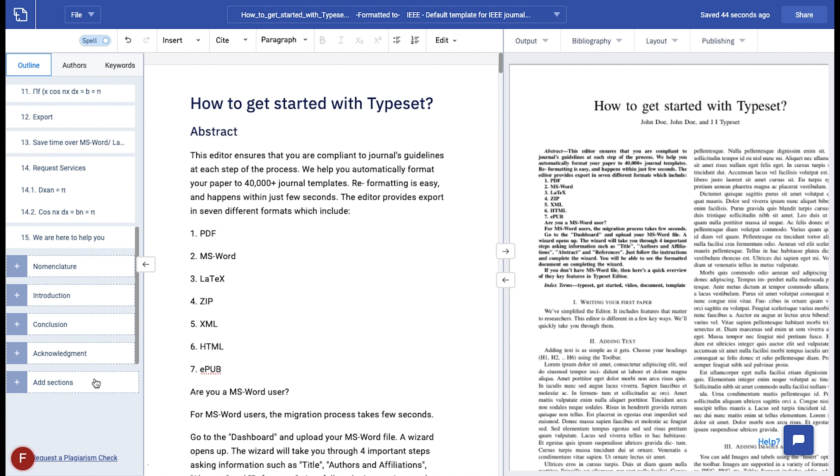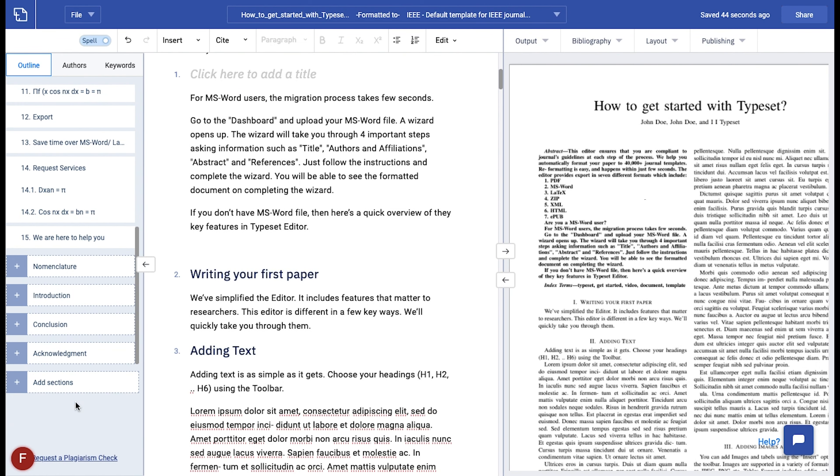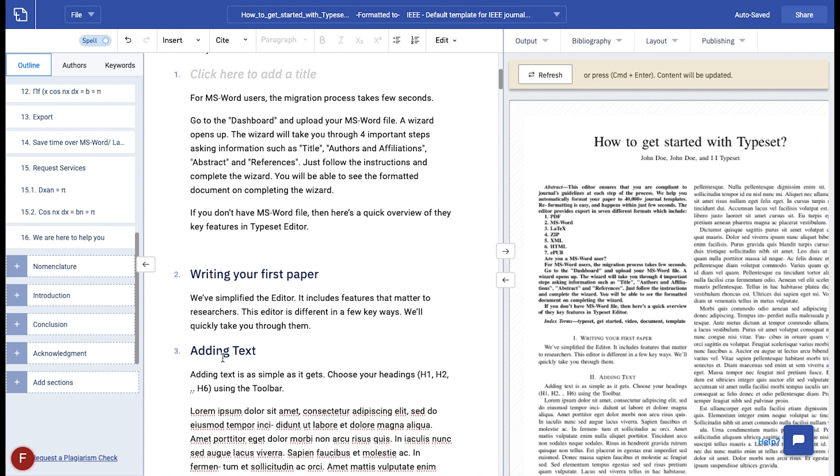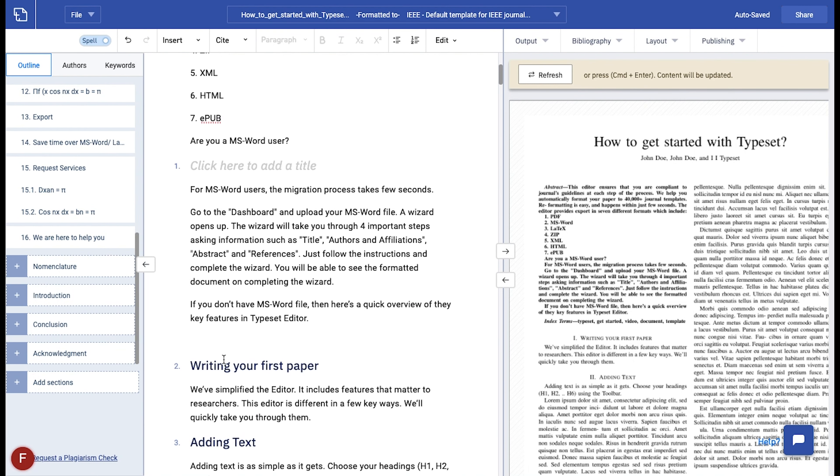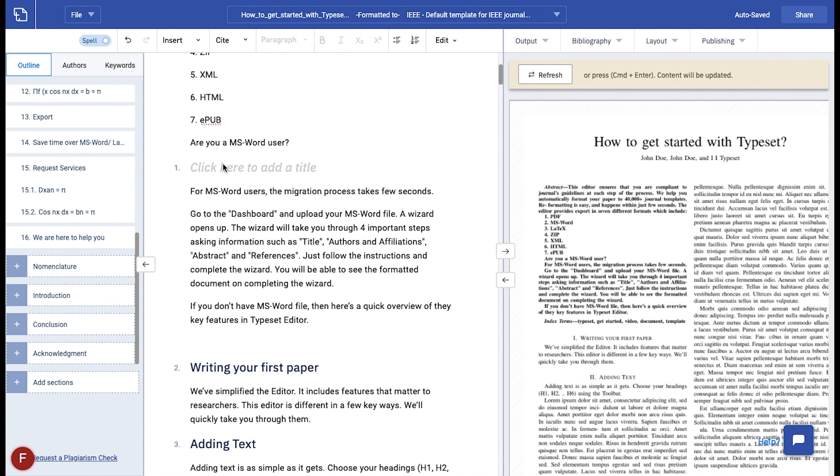Let's get started by adding new sections and subsections. Place the cursor at the position where you want to add the sections or subsections. Go to the add sections button in the LHS panel and click on add section and choose the heading as per the hierarchy of the section. You will now see a grayed out text, click here to add a title. You can then go ahead and name them as per your preference.